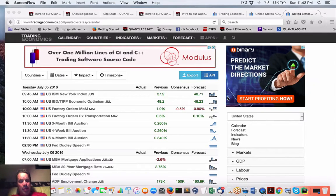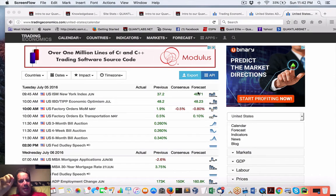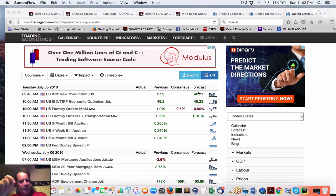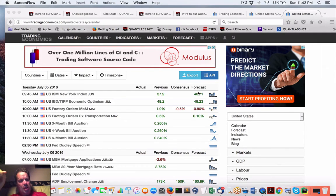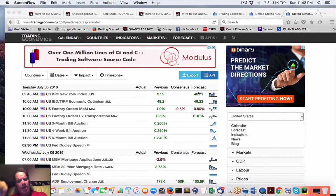Good afternoon everybody. Welcome to what we could be calling the potential Quandl Killer. This is why customer service is paramount in your business. As a result, somebody out of frustration sent me this website called tradingeconomics.com. They have an API that you can use to get all your economic data. Let's do a walkthrough.